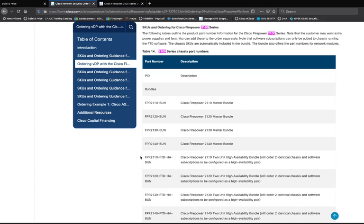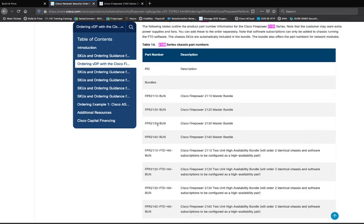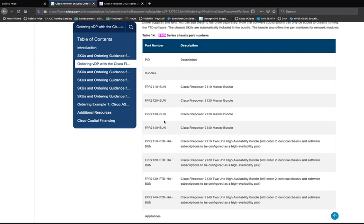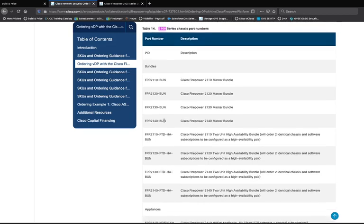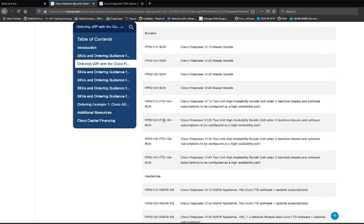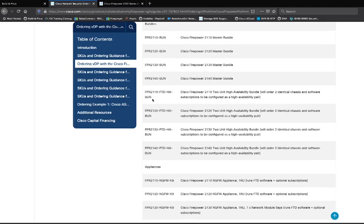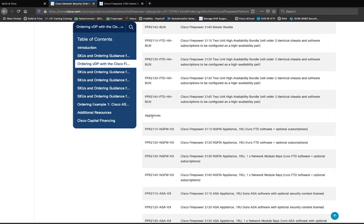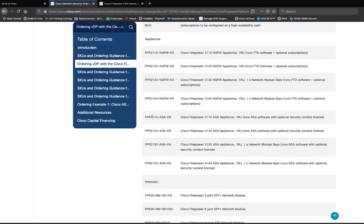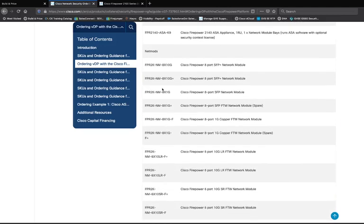Here we have ordering guidance for the Cisco Firepower 2100 series. There are quite a few different SKUs and bundles, with good descriptions of what you're looking for. I specifically chose the Firepower 2120 bundle — the master bundle. I also need to be aware of a management appliance, or I can decide to just use Firepower Device Manager. We also have singular SKUs: Firepower 2120 Next Generation Firewall and Firepower 2120 ASA code, which dictates what software ships originally. You can also add net mods if there are available bays for that device.